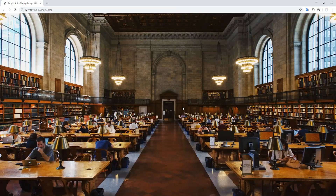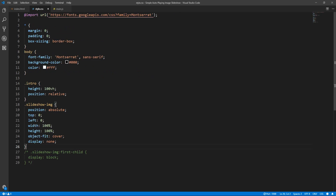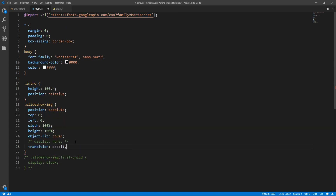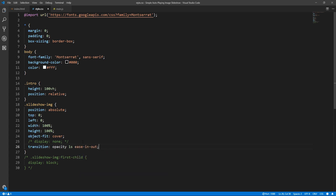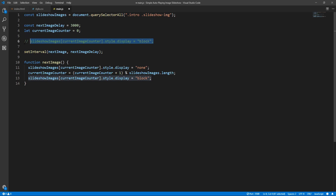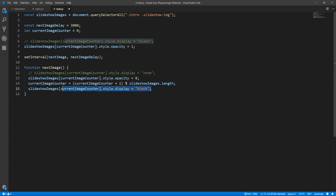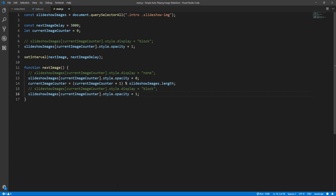Now, if we wanted a smoother transition, instead of using the display property, we can use opacity. Let's go back to CSS, comment out the display rule, and set a transition for the opacity property with a duration of 1 second and an easing function of ease-in-out. Our starting point is 0 opacity for all images. Back to JavaScript — all we have to do now is change the opacity value instead of the display value. Let's save and see the result.